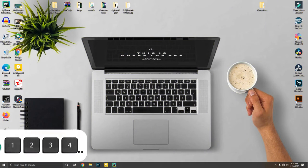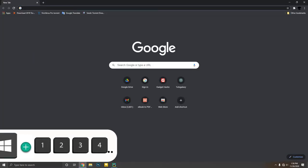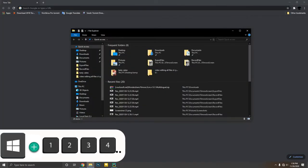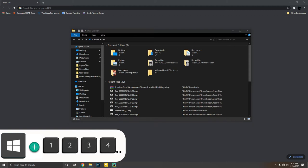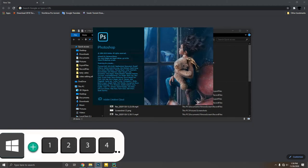You can open your pinned apps in the taskbar by holding down Windows key plus a number. You can simply change the application order by dragging them.